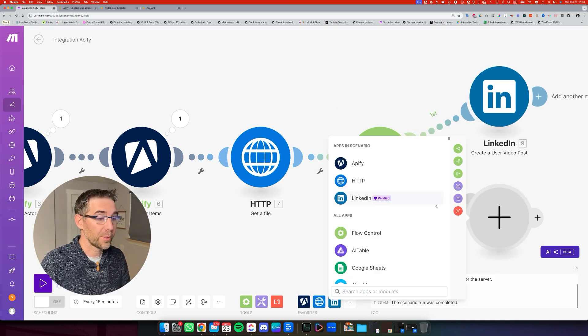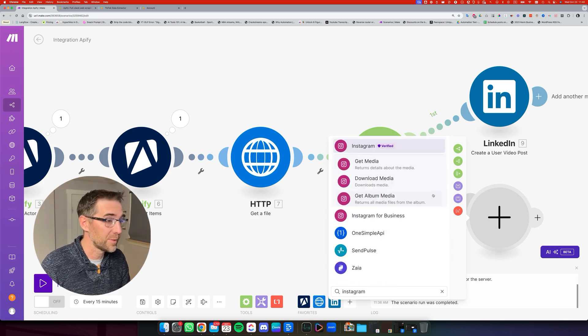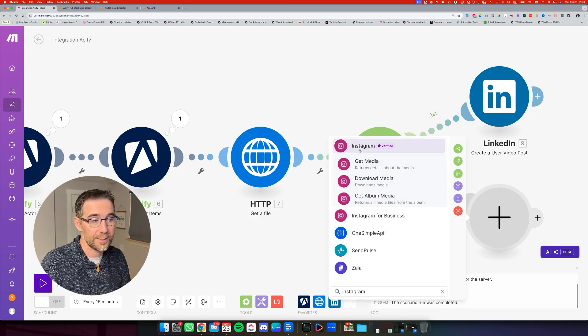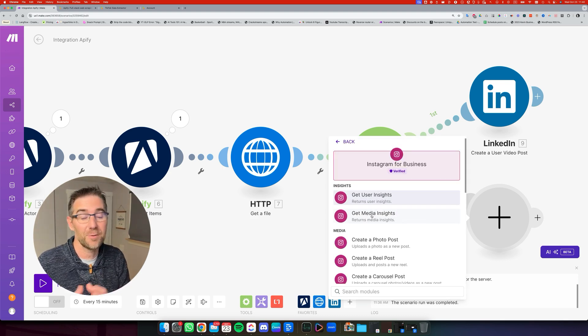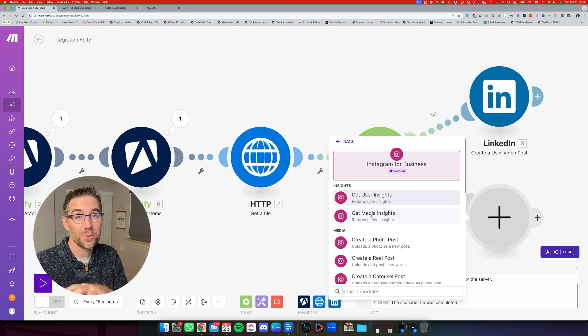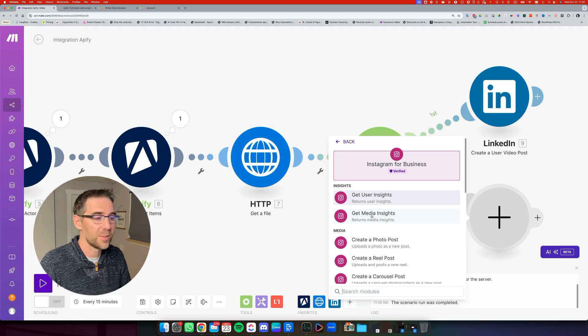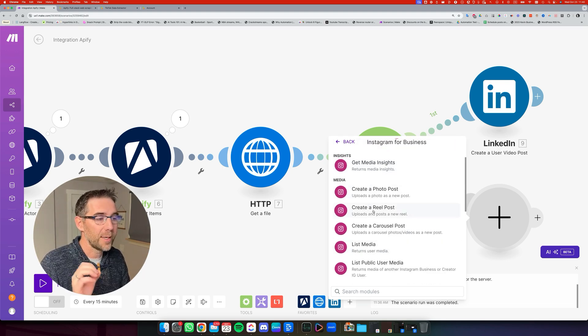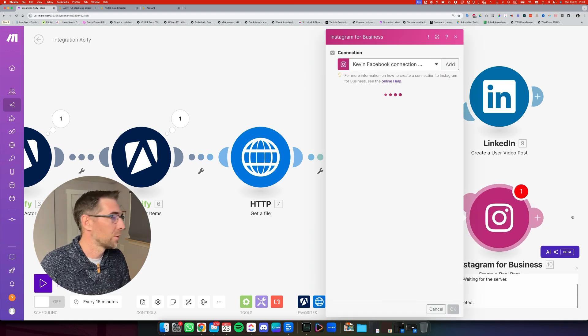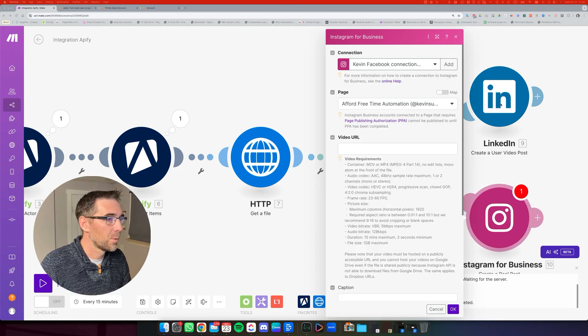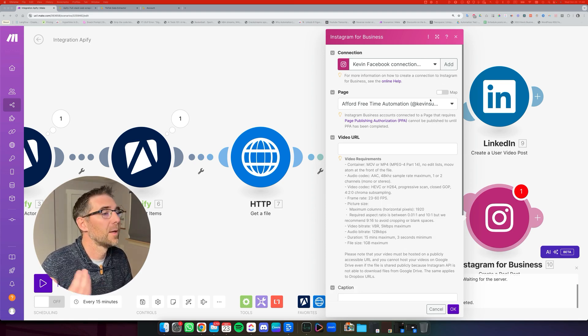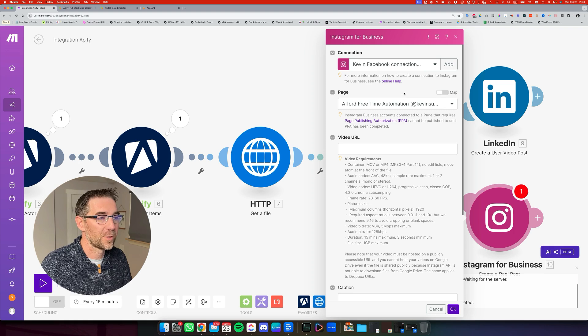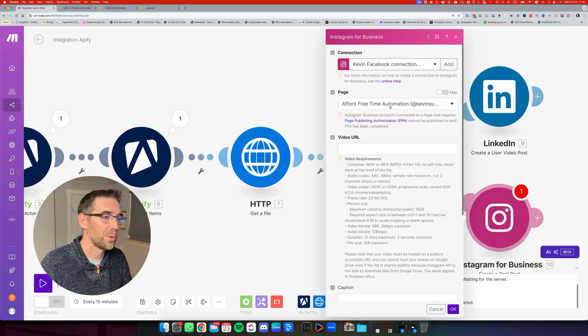Now, the next one, we're going to use Instagram. So you need an Instagram for business account. So don't select Instagram, but select Instagram for business. If you don't have an Instagram for business, I suggest you change your personal Instagram account into a business one. And we're going to do create a reel post. So for this one, we're going to establish the connection. We're going to select the page that you want to post on, which is your account.